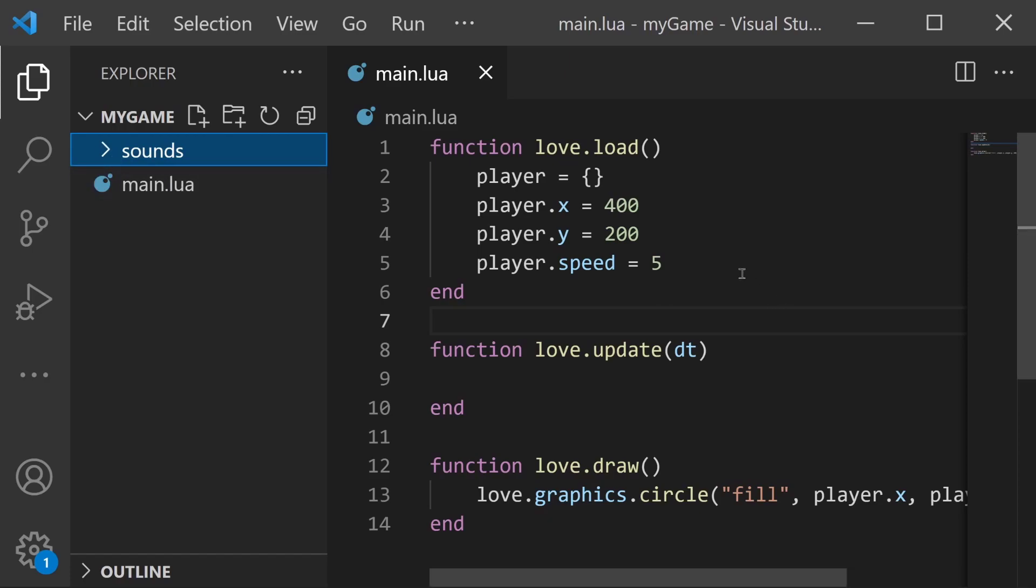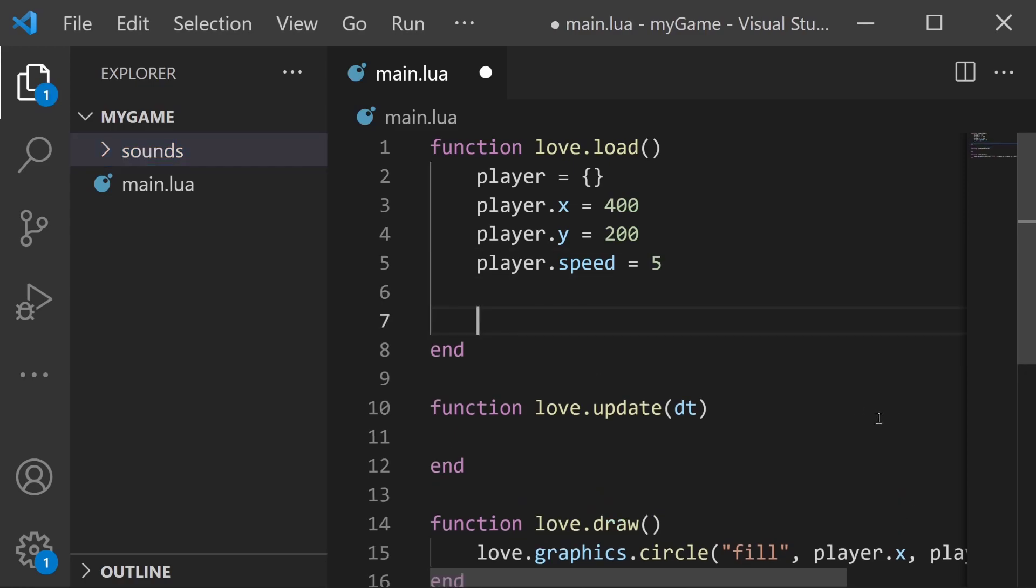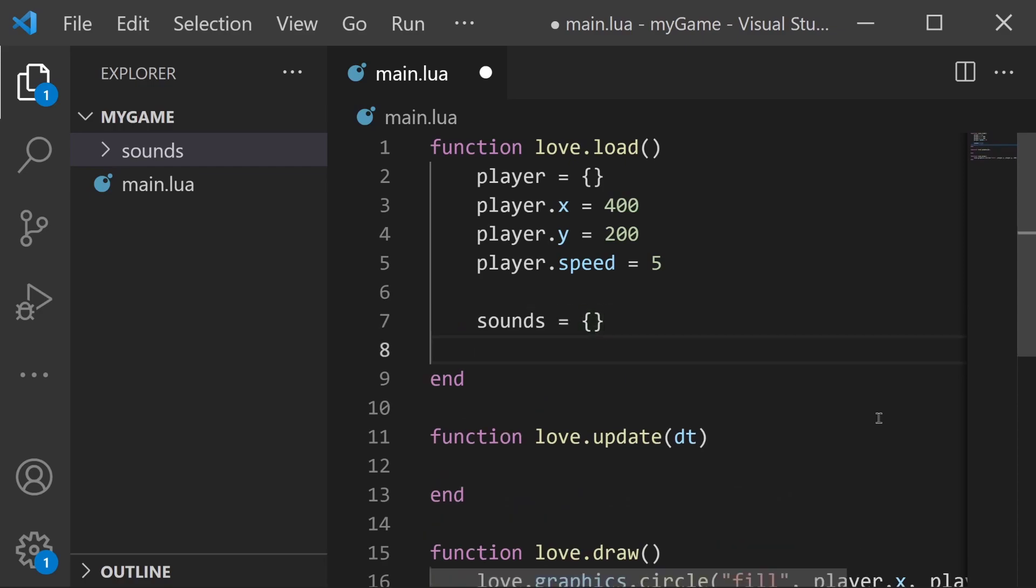Now what we need to do next is include those audio files into our code and we do this by creating a new source for them and then storing them in a table. So in our love.load function I'm going to create a new table called sounds and in sounds I'm going to create a new source for each of those sound files.